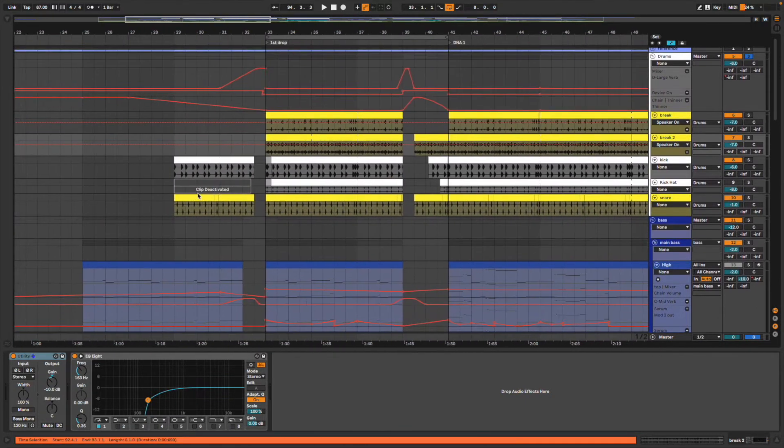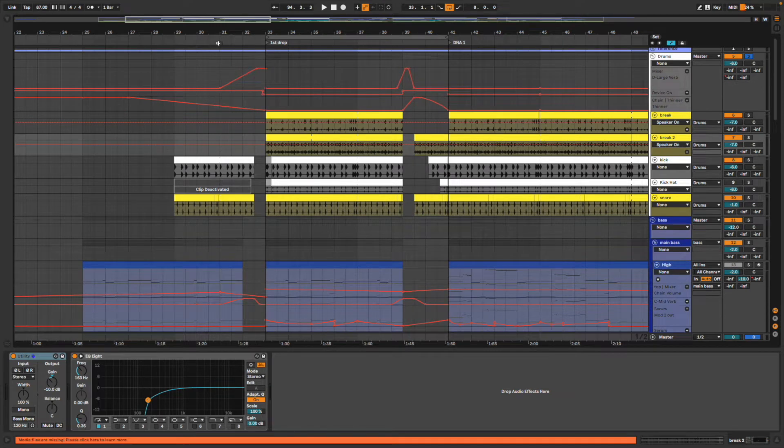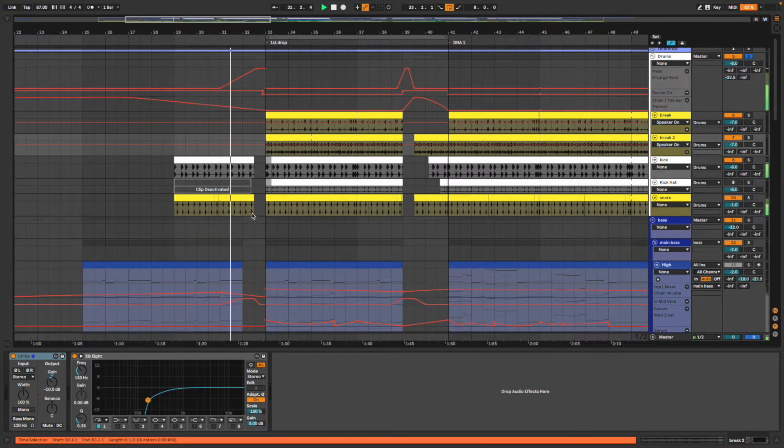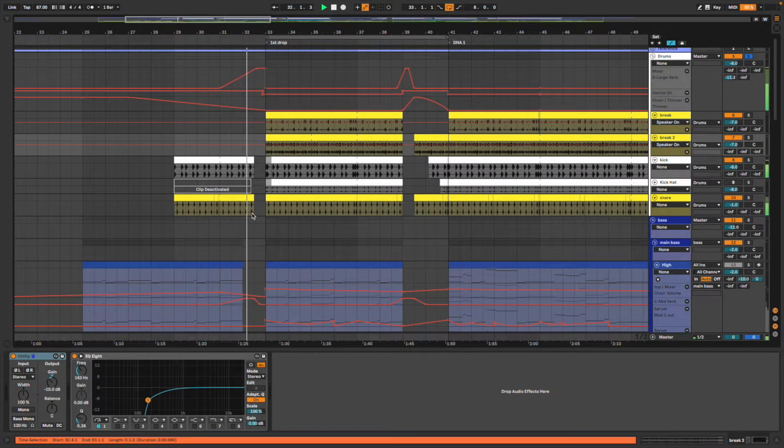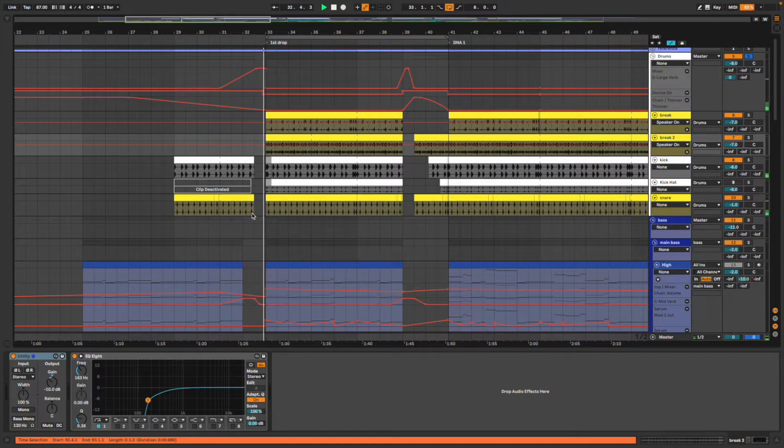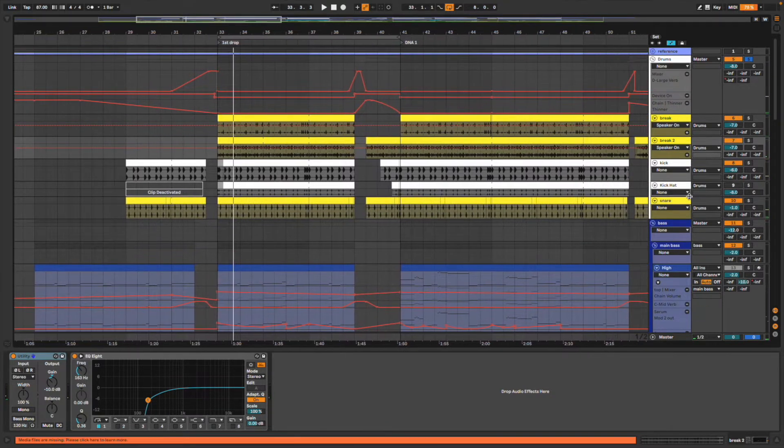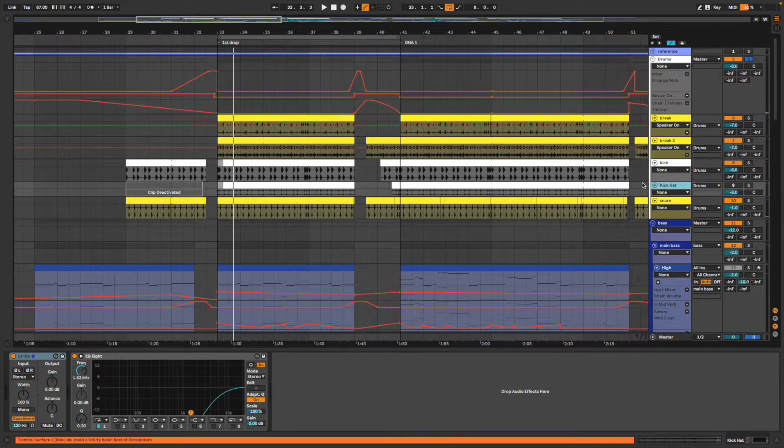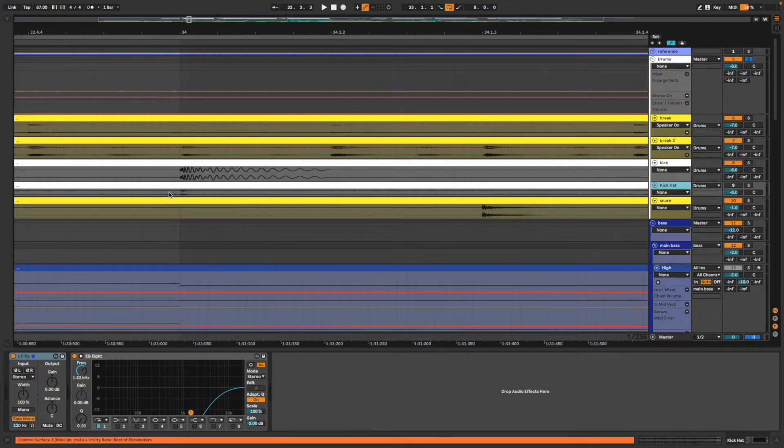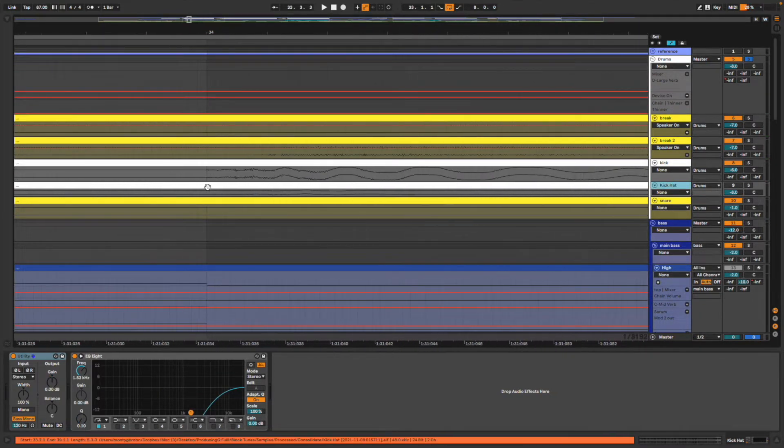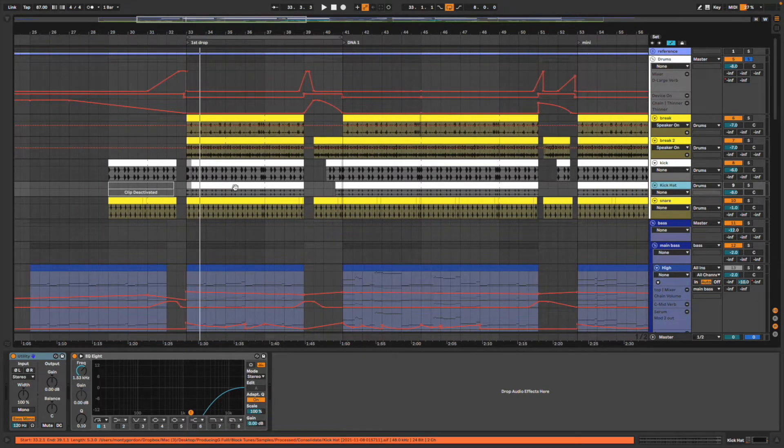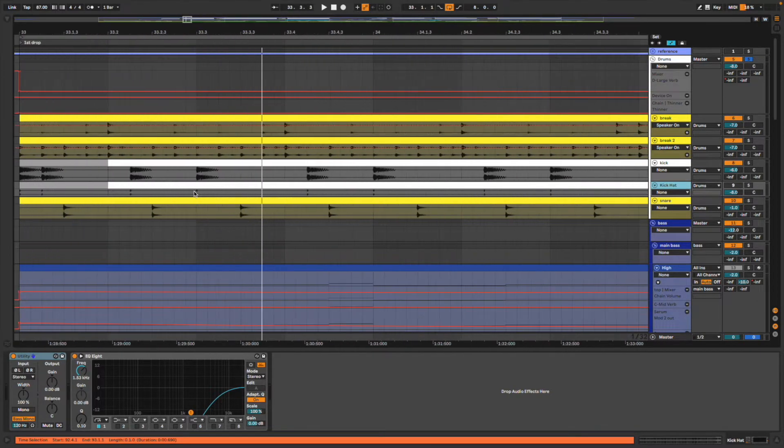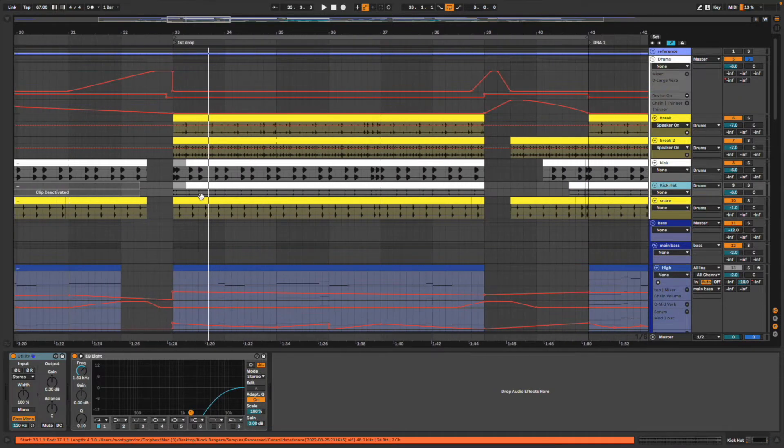For the first drop, just kick, snare, big reverb, and then back in. I've got this little kick hat thing here which is just a hi-hat played at the same time as the kick, and I use that to sidechain all of my elements to the kick so that everything else can duck when the kick pops through.